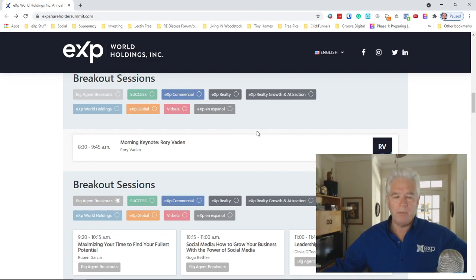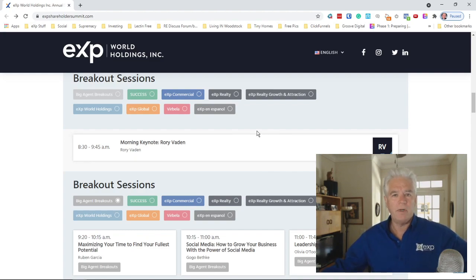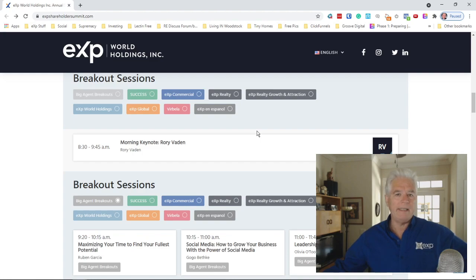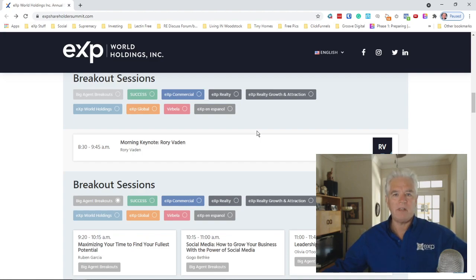Grant Cardone will be one of our primary speakers as well. His wife is an eXp agent too. He's an internationally known speaker, so you look forward to seeing Grant in one of the speaking sessions.